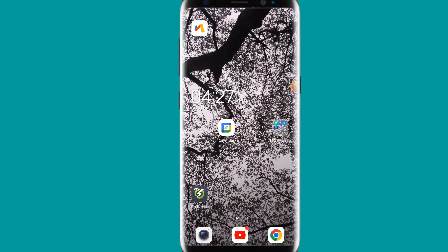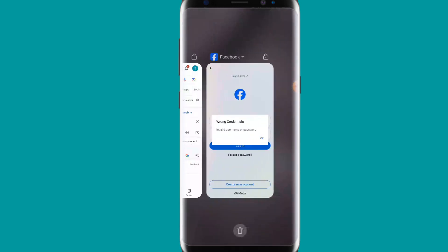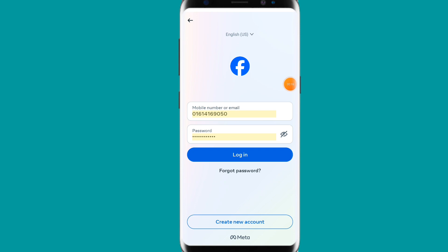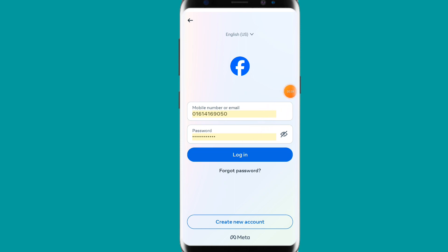Hi everyone, it's ttech. In this video I am going to show you how you can fix the Facebook problem: wrong credential, invalid username or password, when we go to login into our Facebook account. Sometimes we face this kind of problem. If you are facing this kind of problem and you don't know how to solve it, this is the video you are looking for.